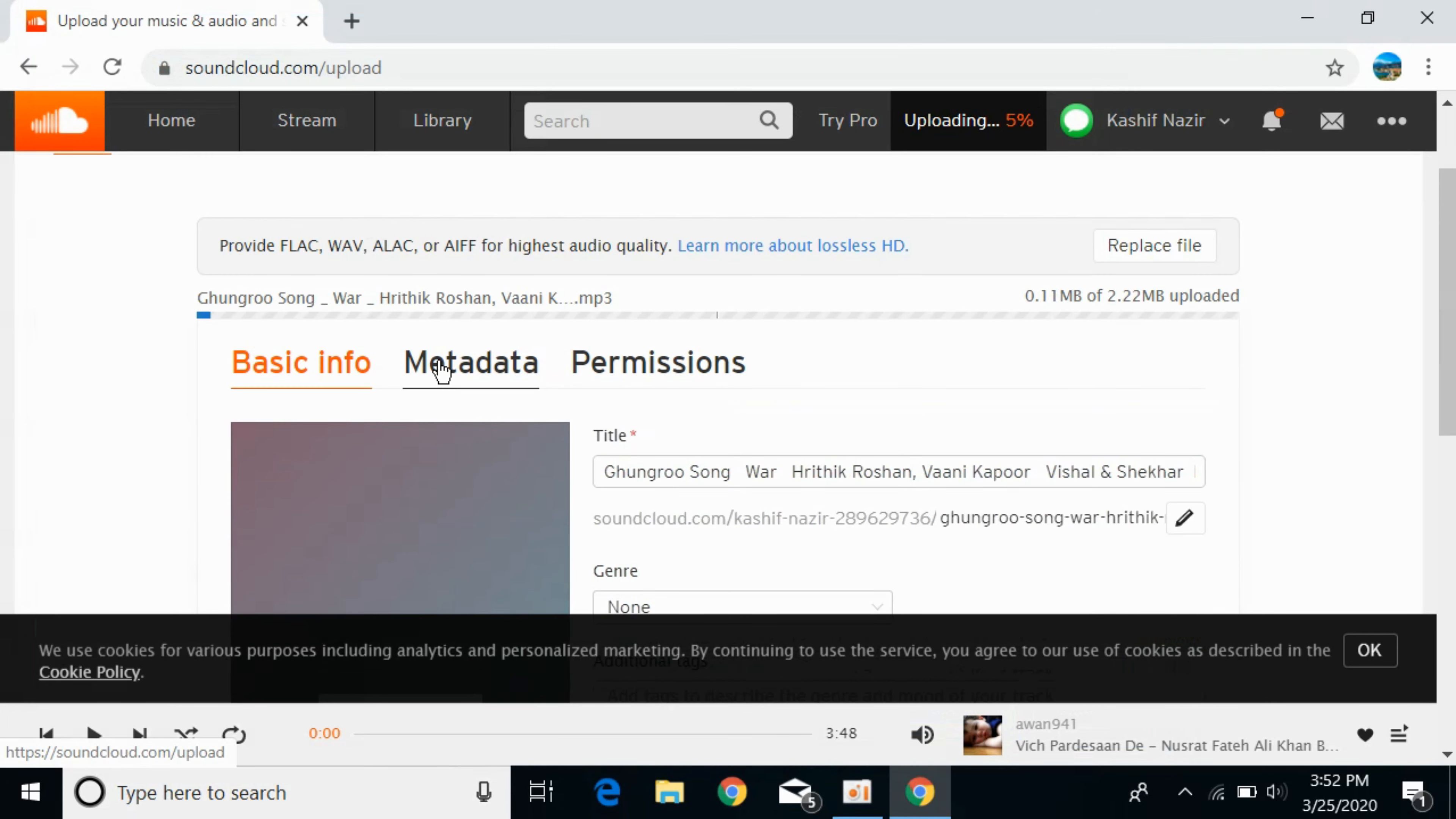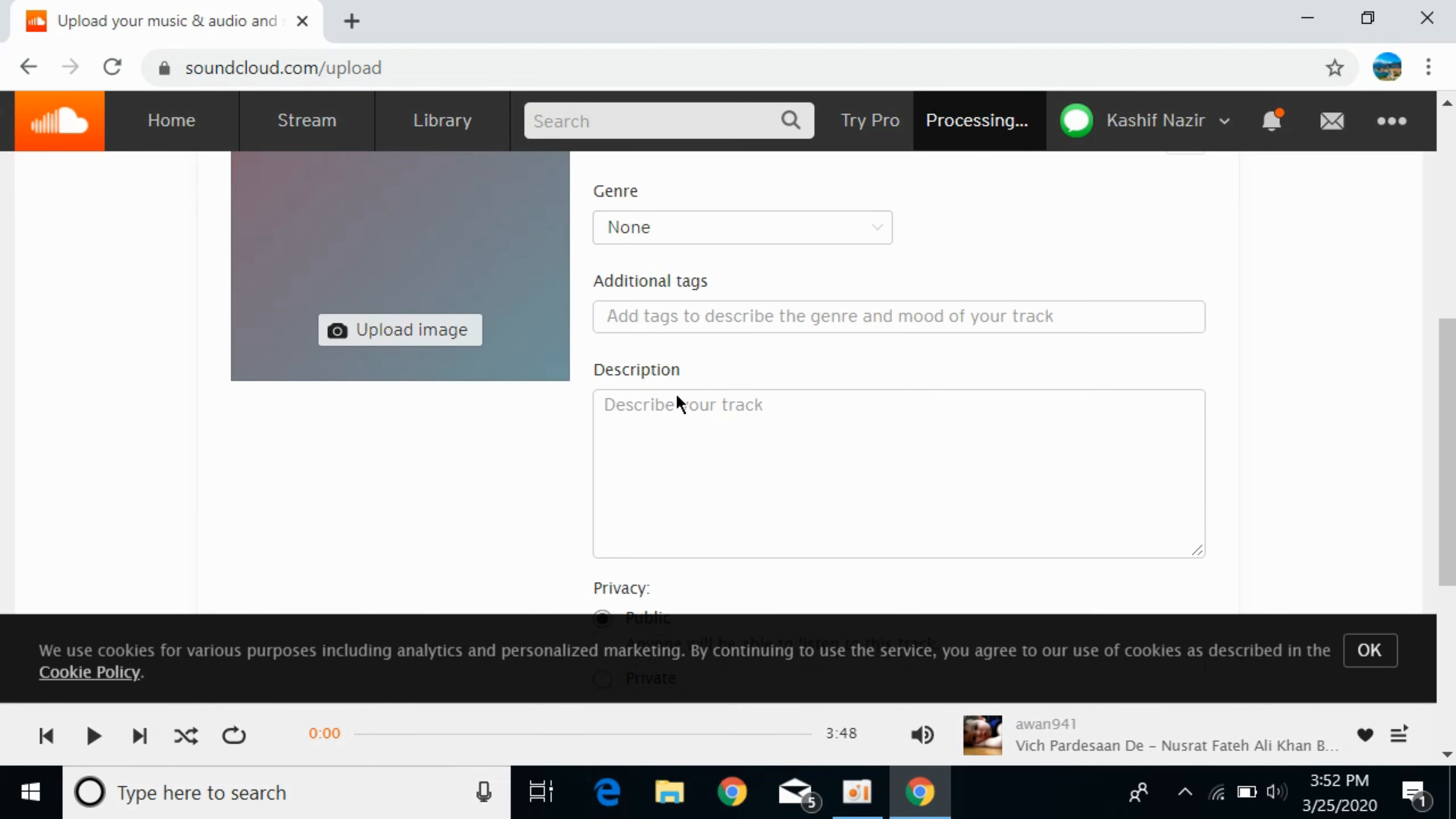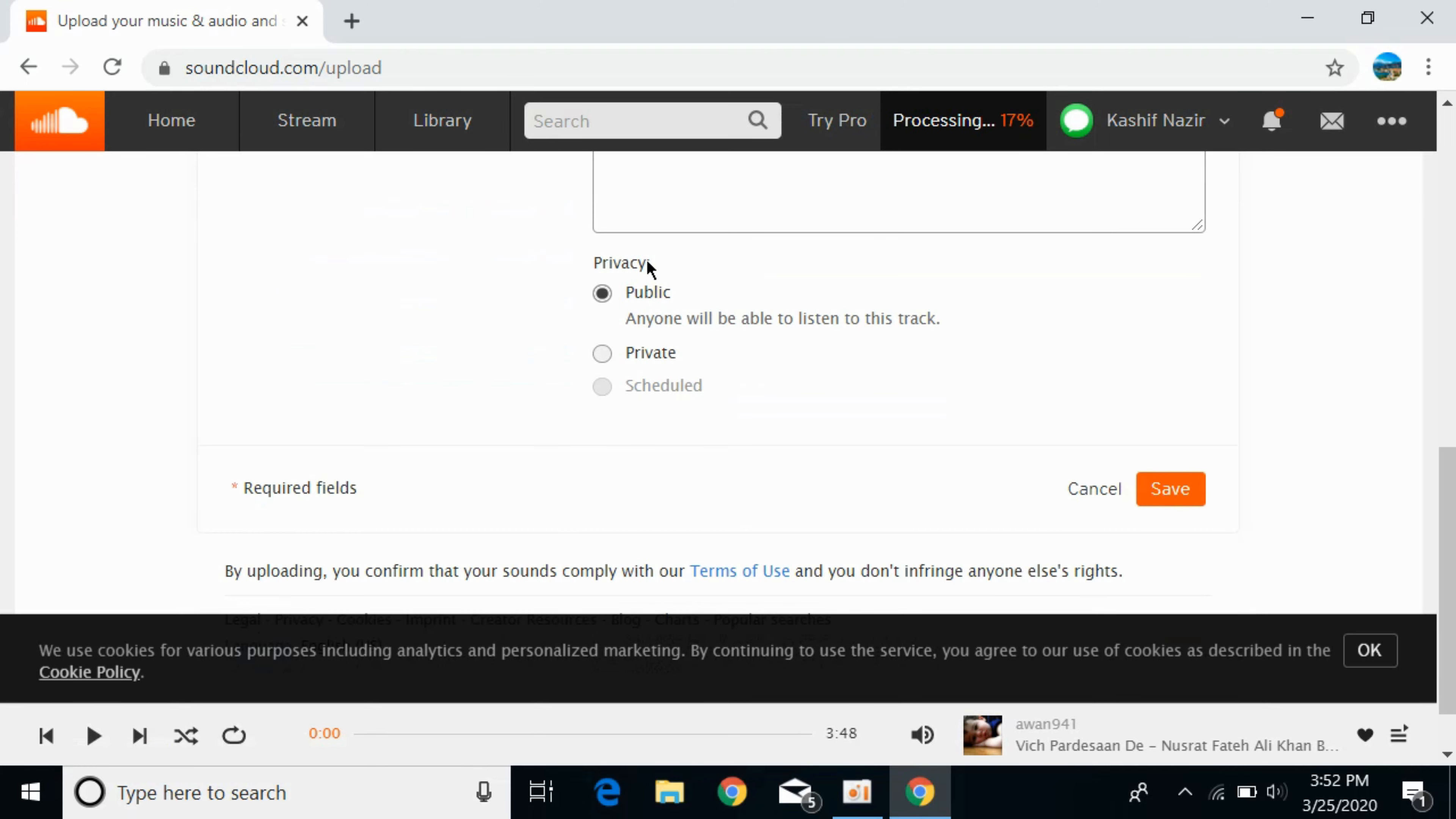Click on that file. Here you can upload an image, change the title, select the genre, add tags, add a description, and set the privacy as you want.